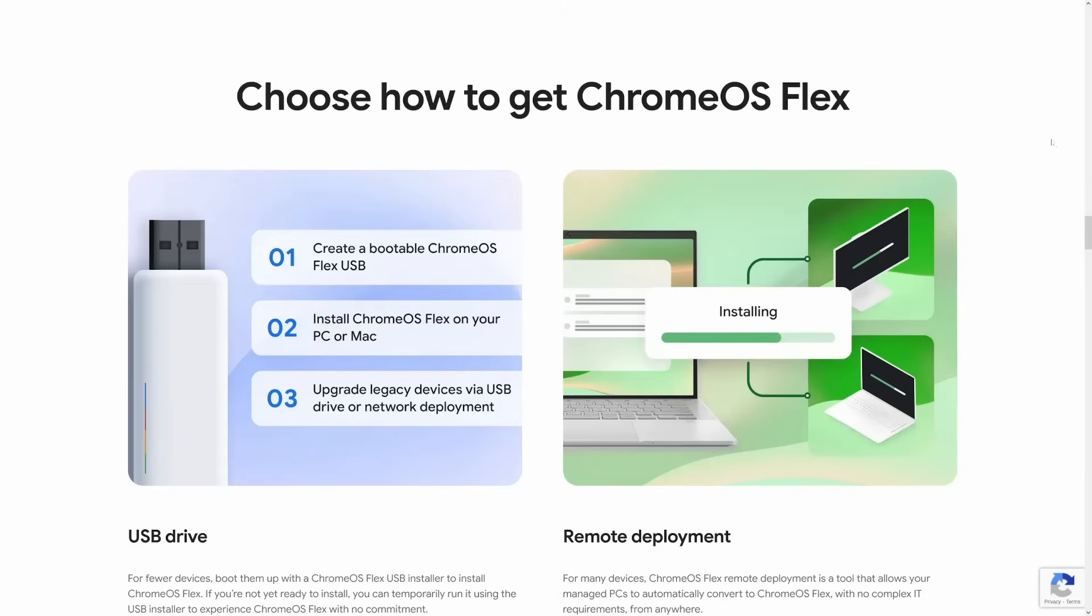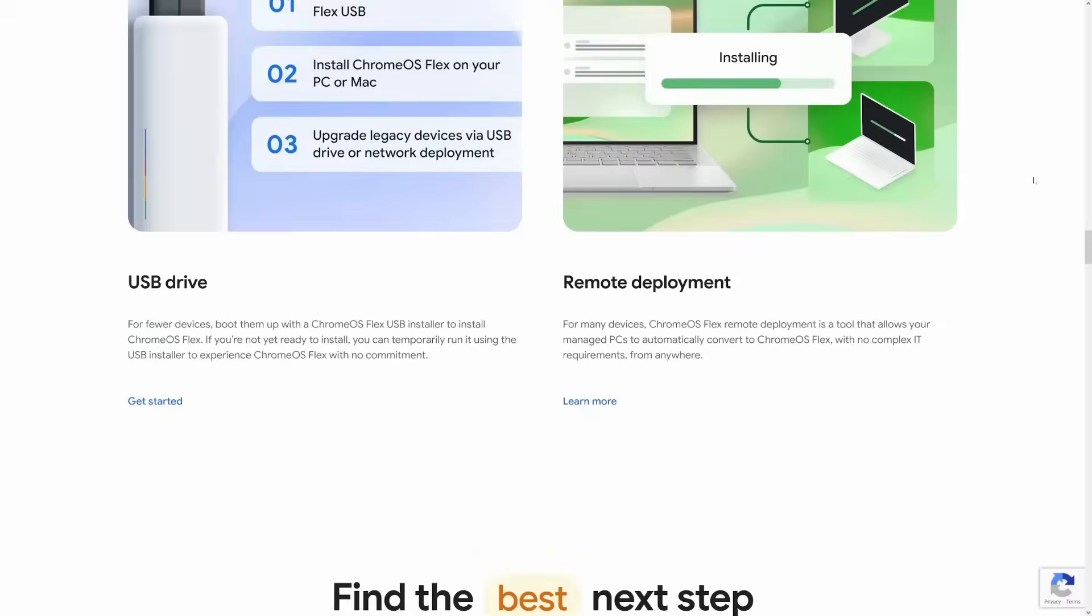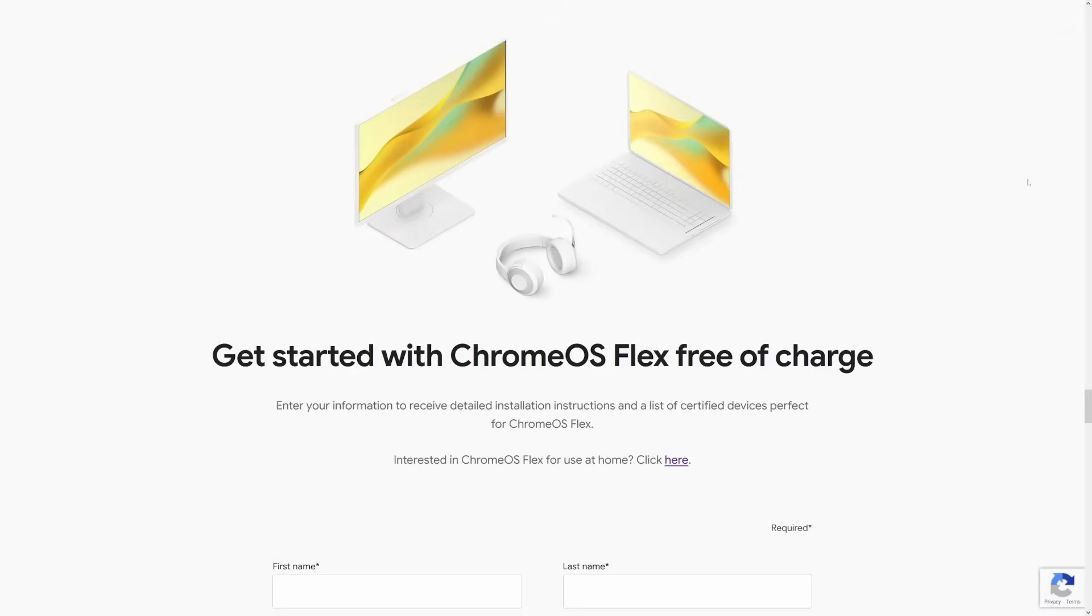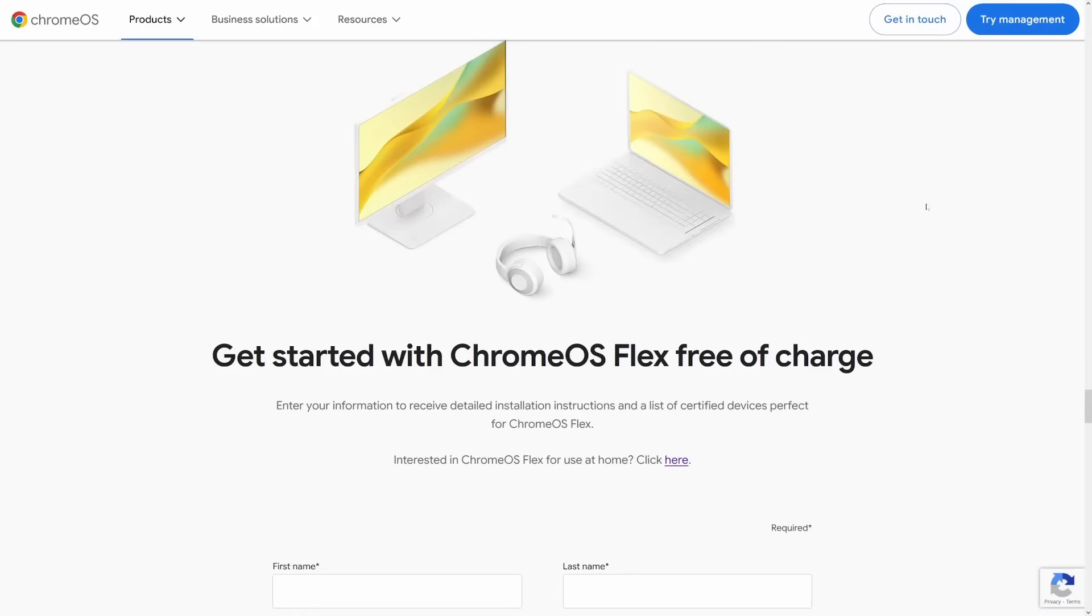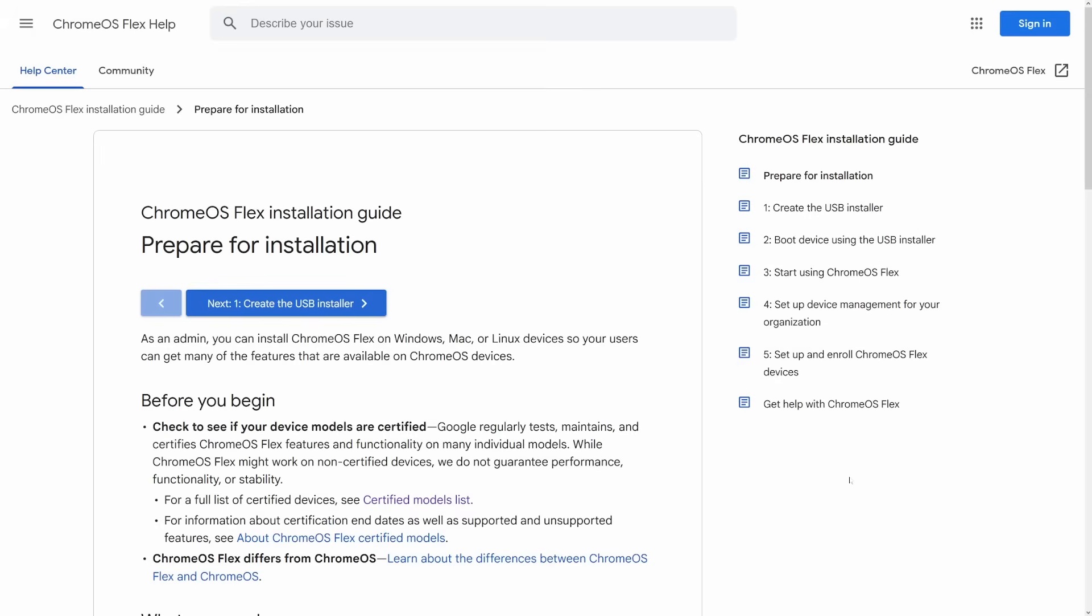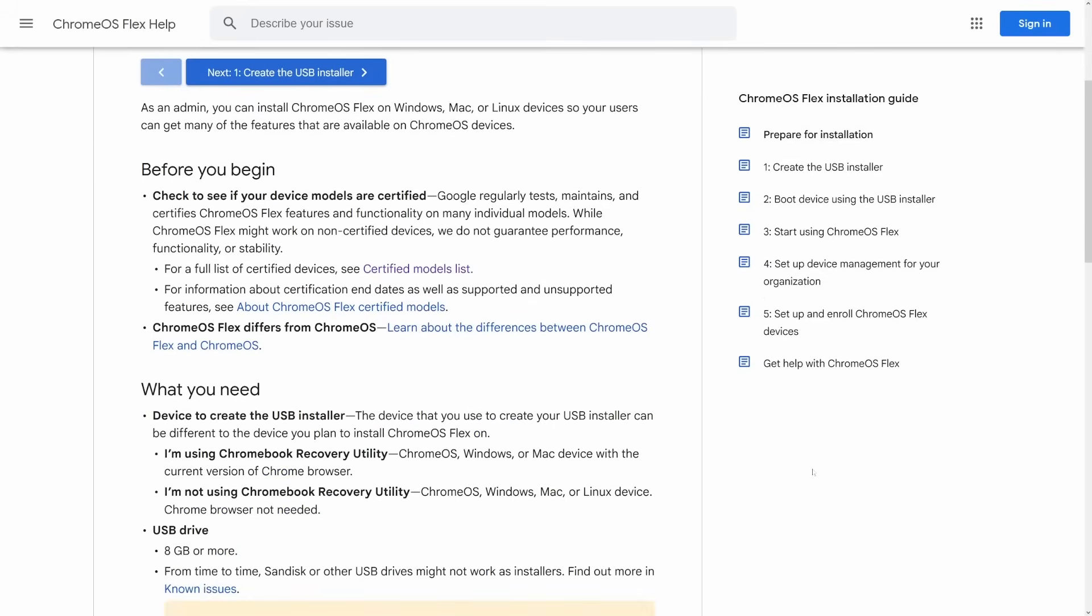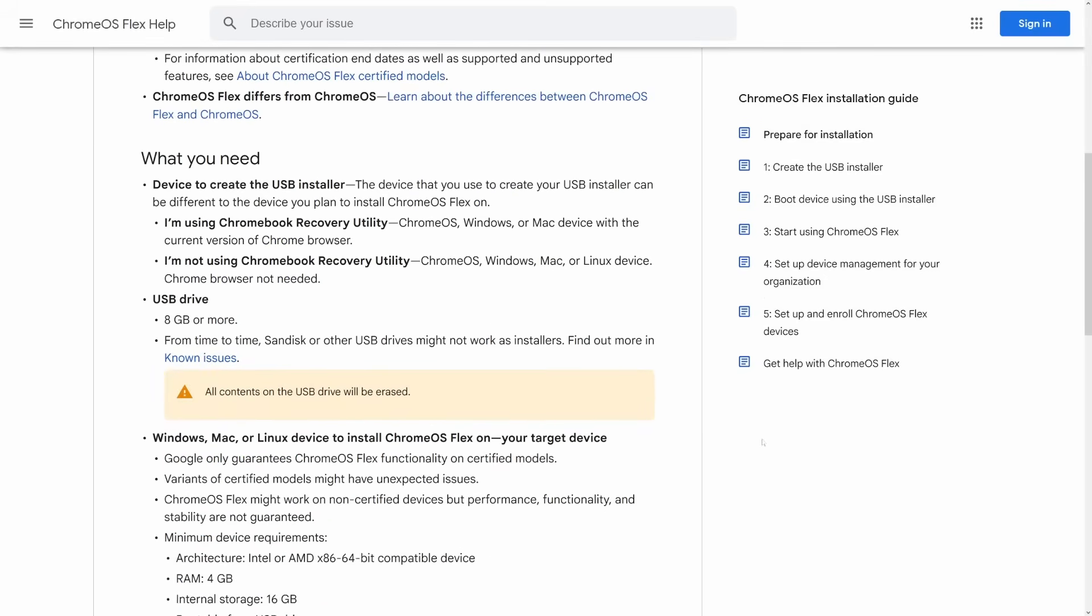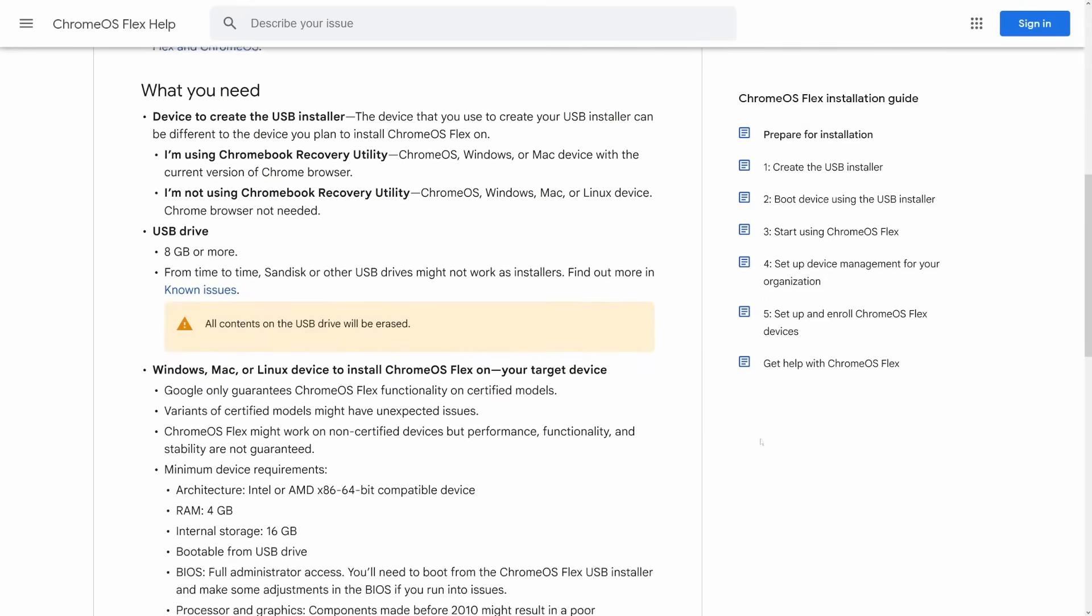Now obtaining this is kind of weird because it's so aimed towards businesses that at first you have to fill out a form, but there is a link to the Chrome OS Flex installation guide. It's fairly straightforward. You simply need two things, a USB drive, and a compatible computer.